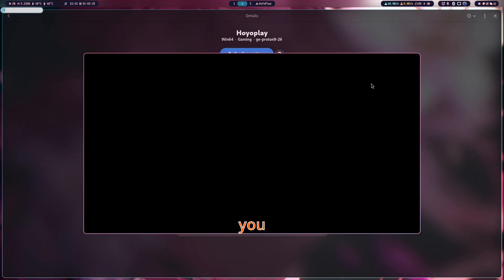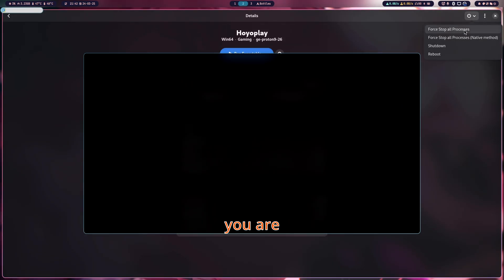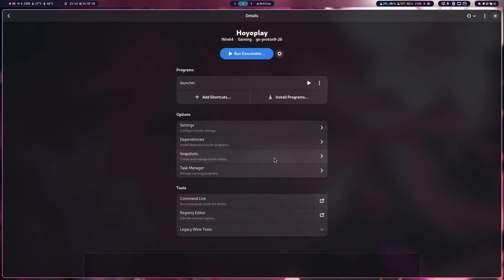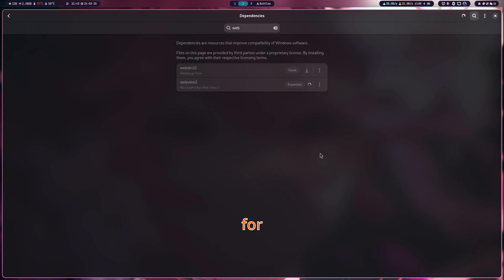If you have a black screen issue like me, here's what you need to do — otherwise you're fine to skip this. Go to Dependencies and search for WebView2 and download it. Again, this fix is only for those who have the black screen.